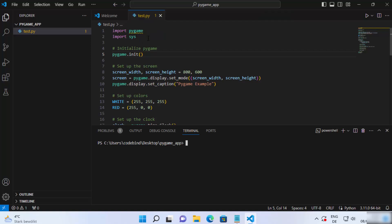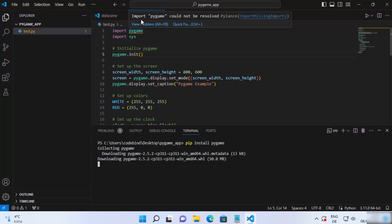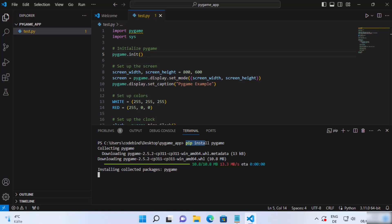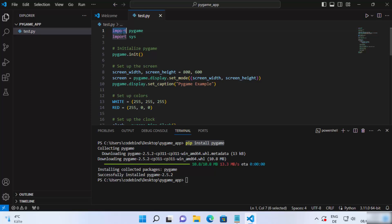As you can see, it says 'import pygame could not be resolved', so we need to install the Pygame pip module. To do that, just write 'pip install pygame' and press Enter. This will install the necessary libraries for running your Pygame scripts, and you will then be able to import that library using 'import pygame'. You can see it says 'successfully installed pygame'.